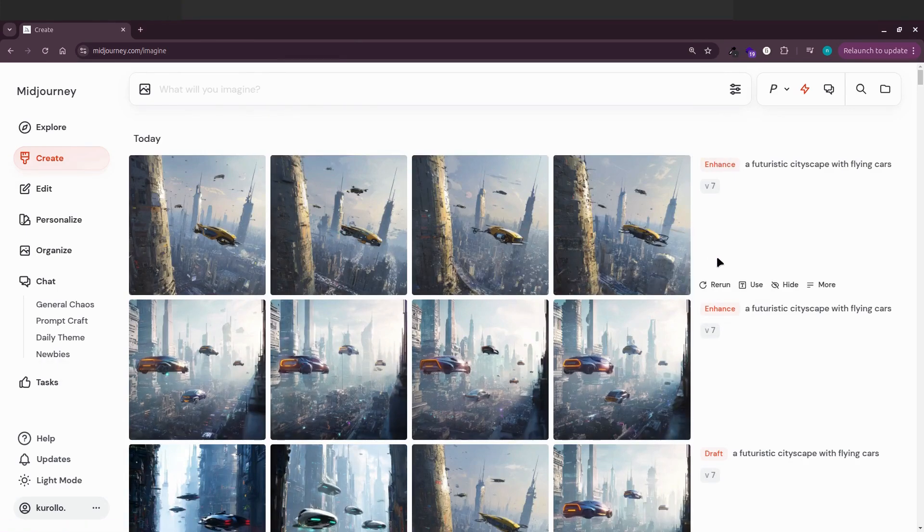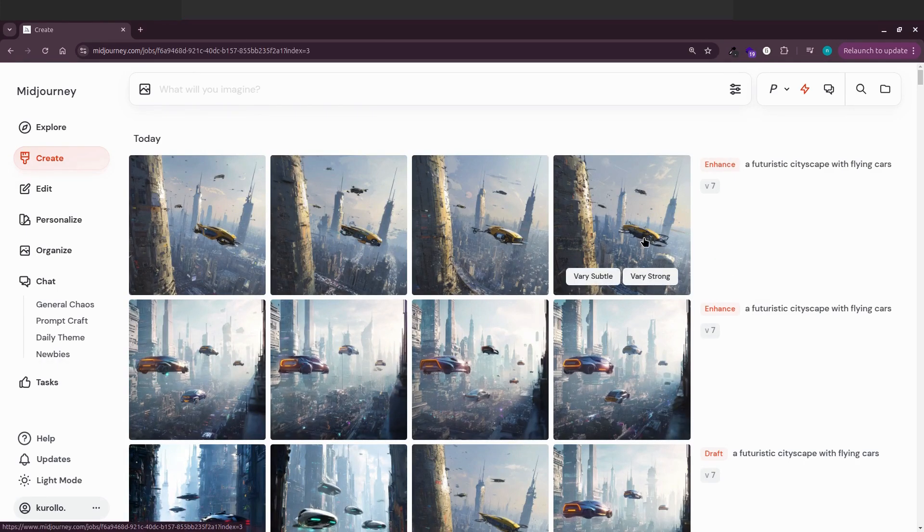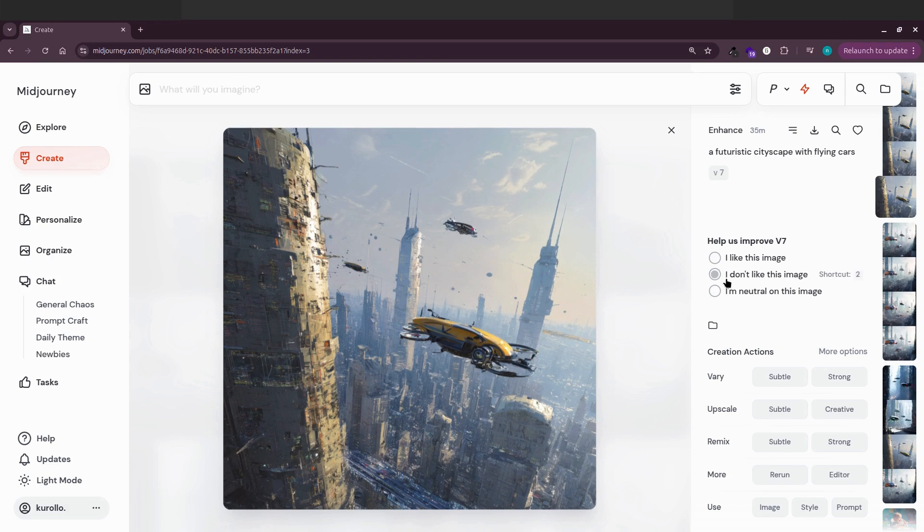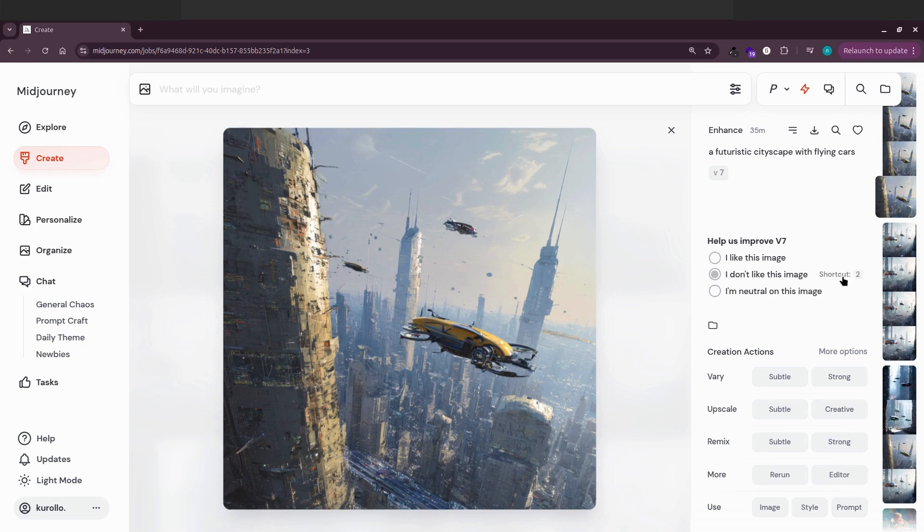While we're here, you'll also spot a new feedback system that's been added. It might not stick around forever, but for now you can give Midjourney direct feedback on your creations. Just rate whether you like it, dislike it, or feel neutral using these shortcuts. Three for neutral, two for negative, and one for positive.